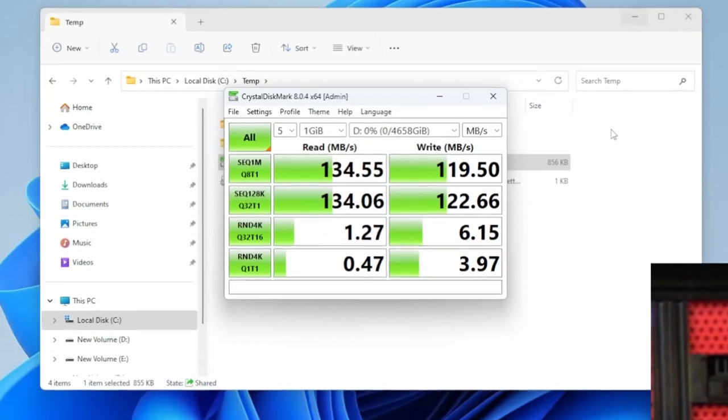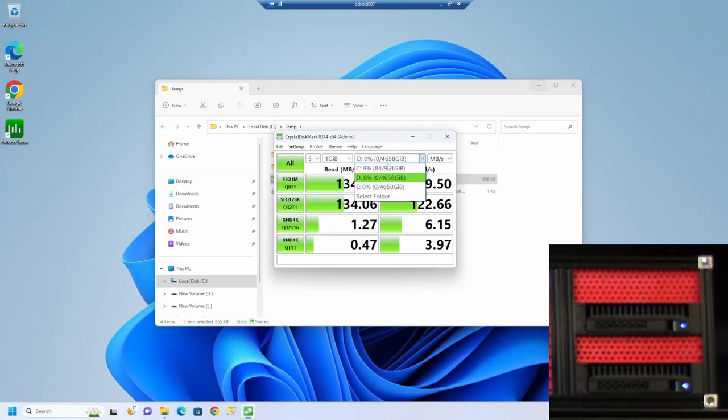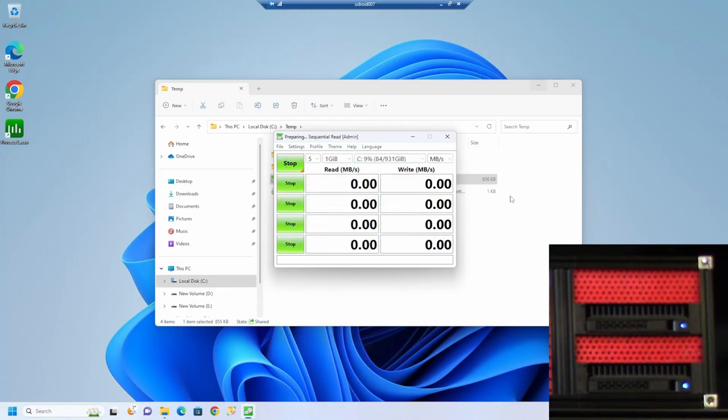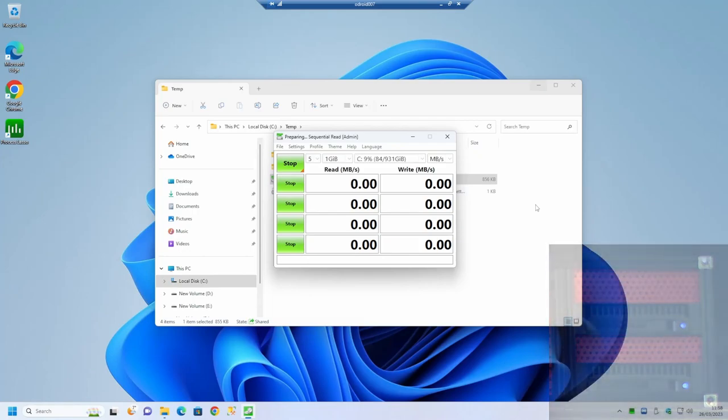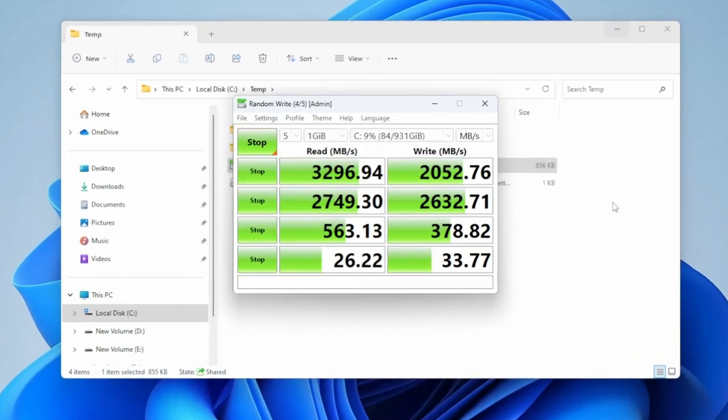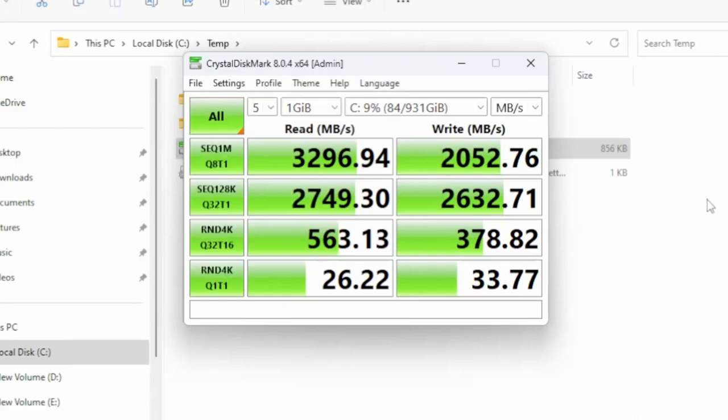For comparison, we'll run this also on the SSD which is in the M.2 slot. As expected, the one-terabyte SSD in the M.2 slot on the underside of the Odroid board is considerably faster.